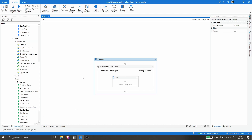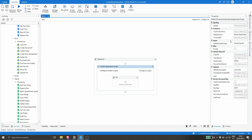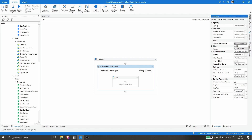Now let's click on the activity and we can see the property Authentication Type. Here we have to choose the type of authentication we will use to authenticate the Google service. We have three options: without Client ID, API Key, or Service Account Key. In this tutorial we will use the Service Account Key option.